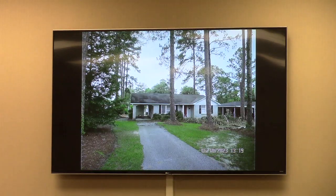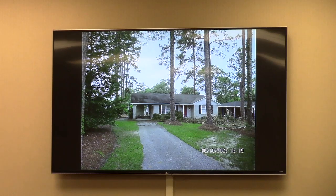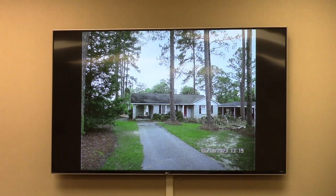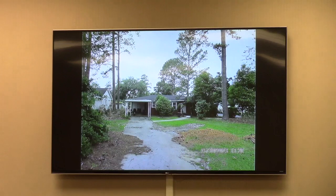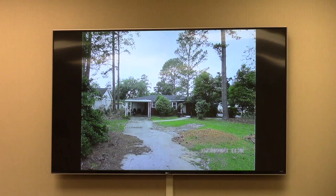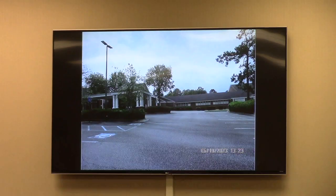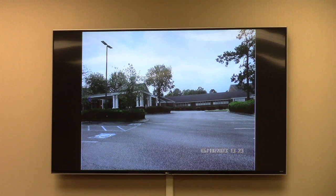There are two existing houses on the parcels to the north. These are both owned by the church. We also have a view from the interior of the campus.